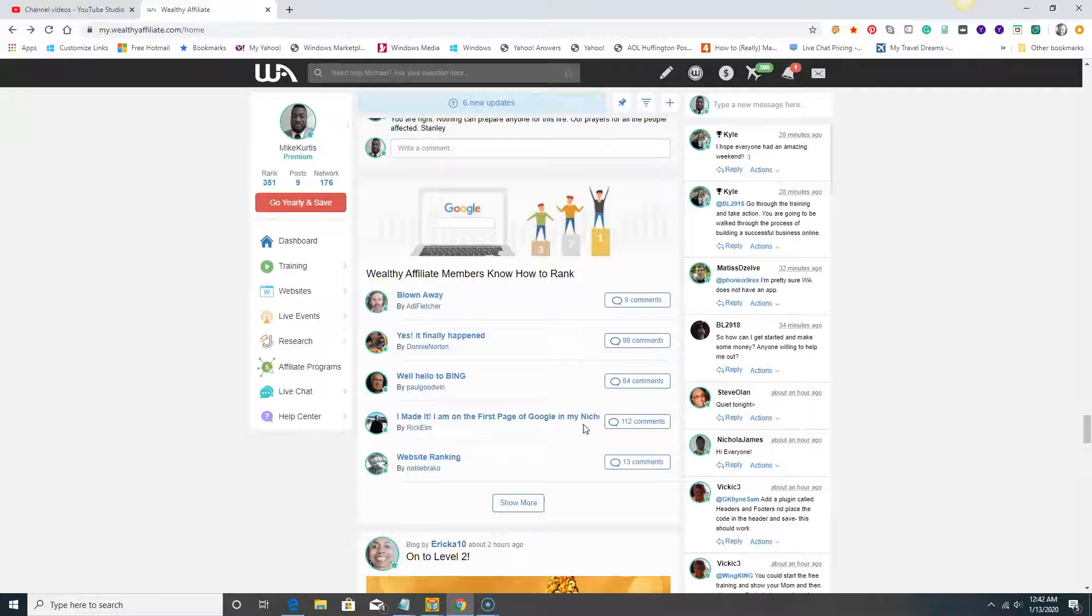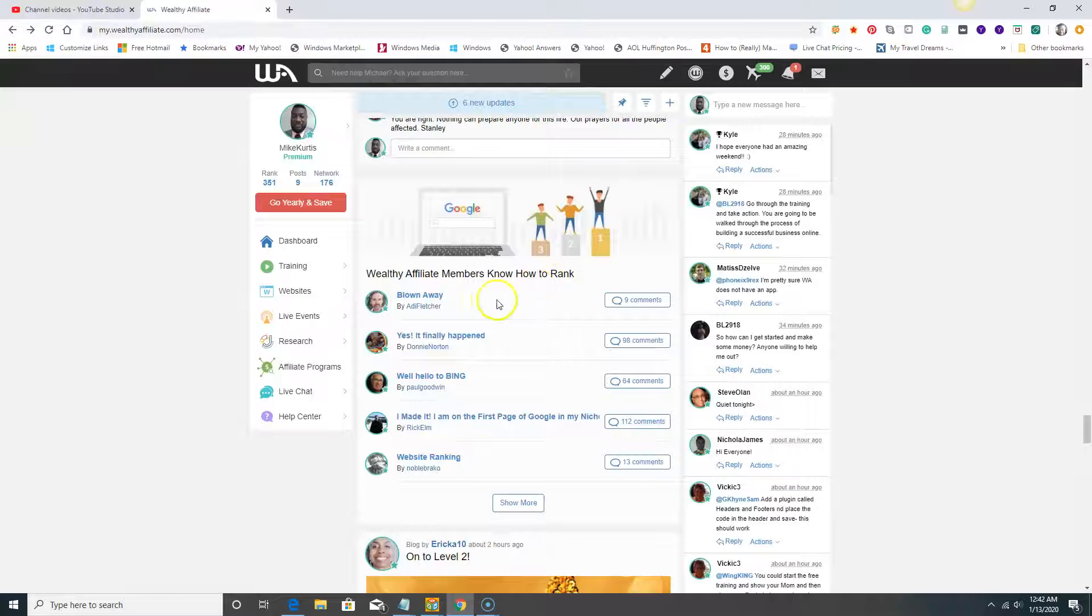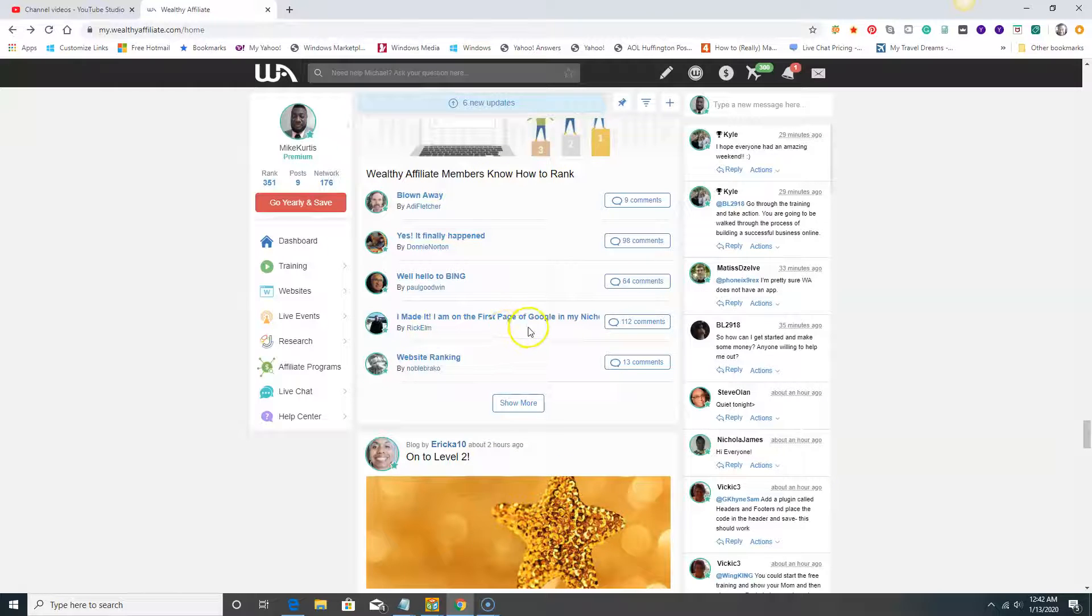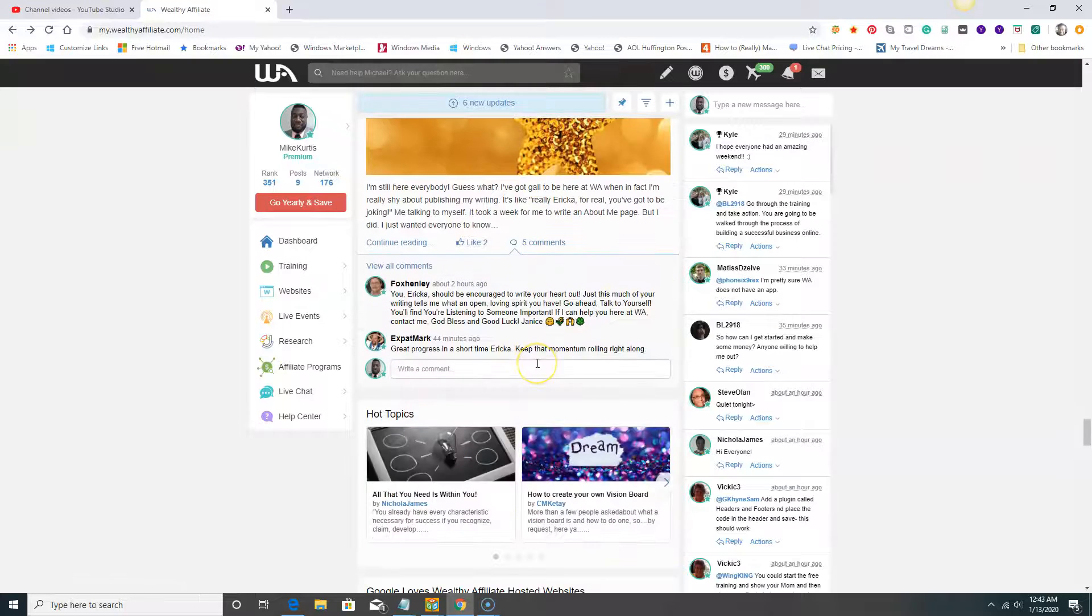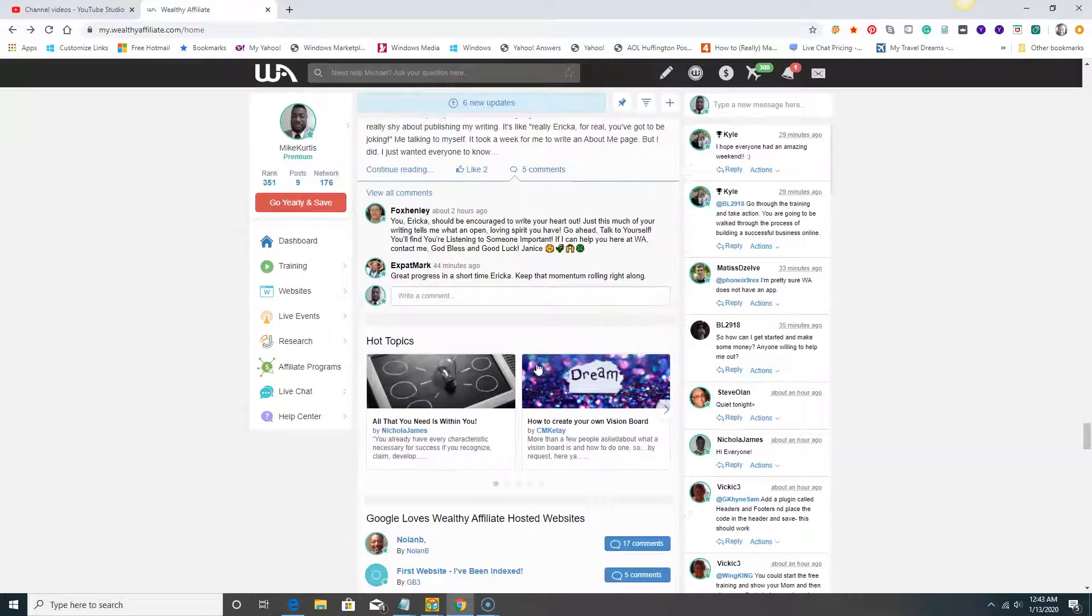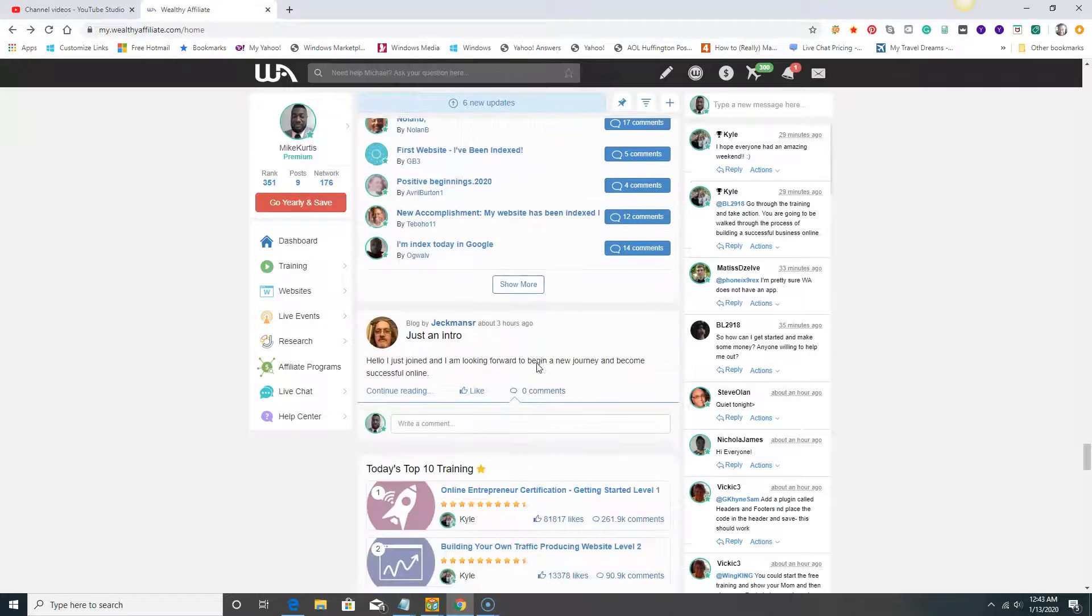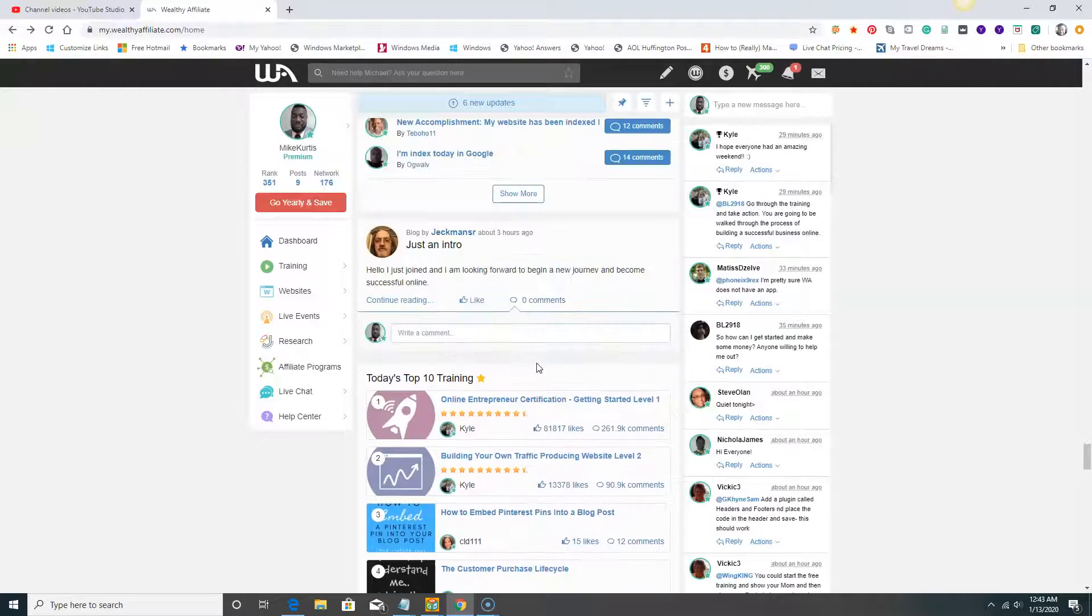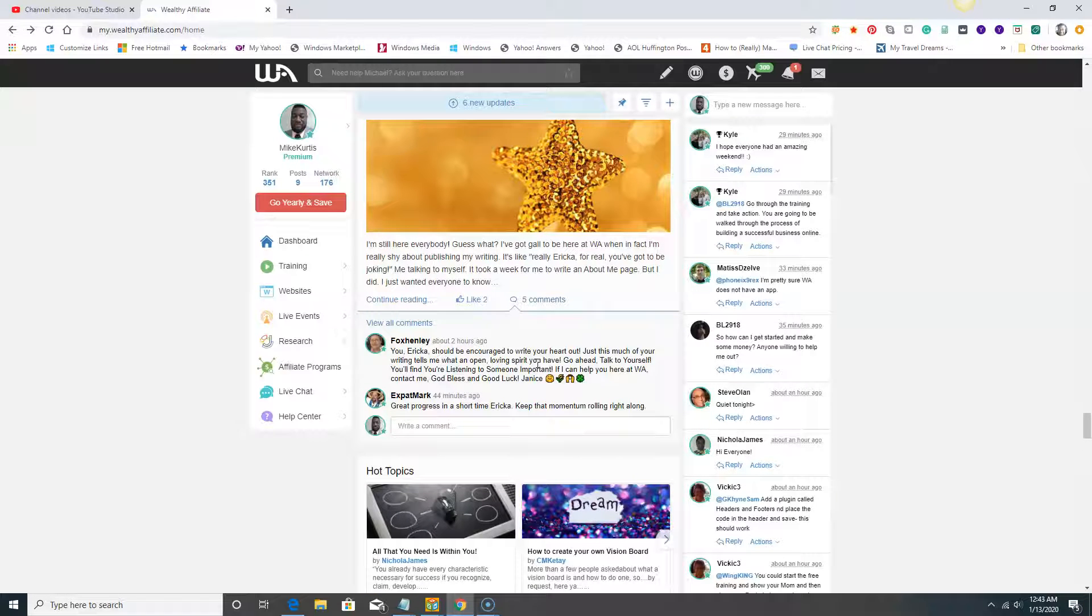I know once you sign up and you see the value of Wealthy Affiliate, you're going to continue. You're going to contact me and say 'Mike, thank you so much for letting me onto this.' Look at this: Wealthy Affiliate members know how to rank. 'Blown away.' 'Yes, I finally happened.' 'Hello Bing, I made it, I am on the first page of Google.' People are doing it. People are doing great things here and I know you are going to do as well. It is a big community and we would love to have you.